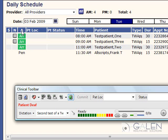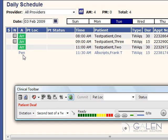The A column indicates the arrival status of the patient. A PEN will appear in the column until they have been marked arrived in the practice management system. Once that has occurred, a green ARR icon will appear in the column.